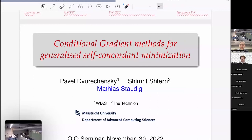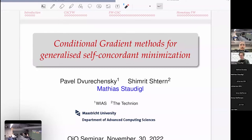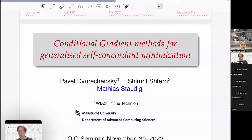Welcome everybody to our optimization seminar. Today we're very happy to have Professor Matthias Staudigl from Maastricht University. He's going to talk about conditional gradient methods and some new insights and applications in machine learning.